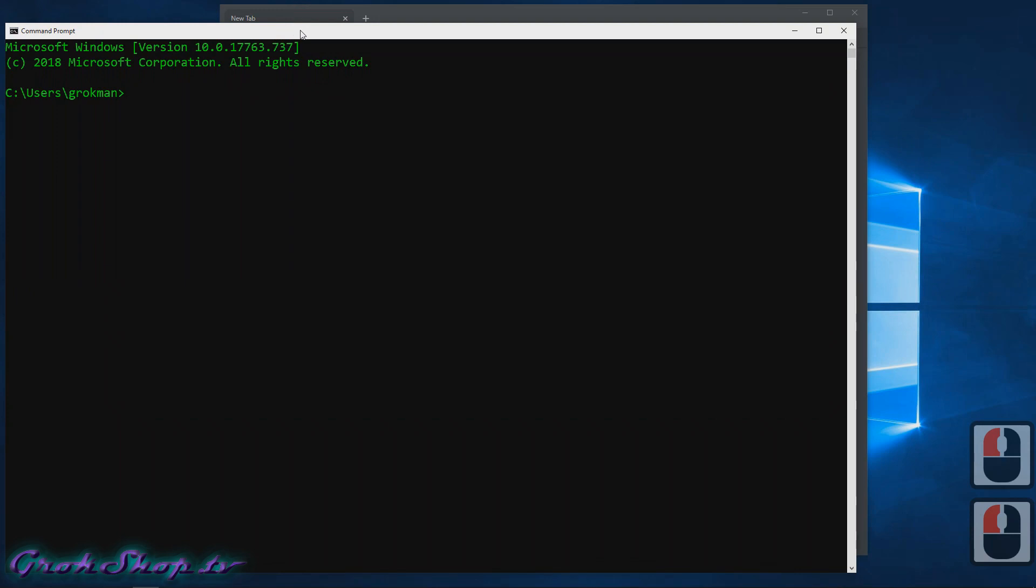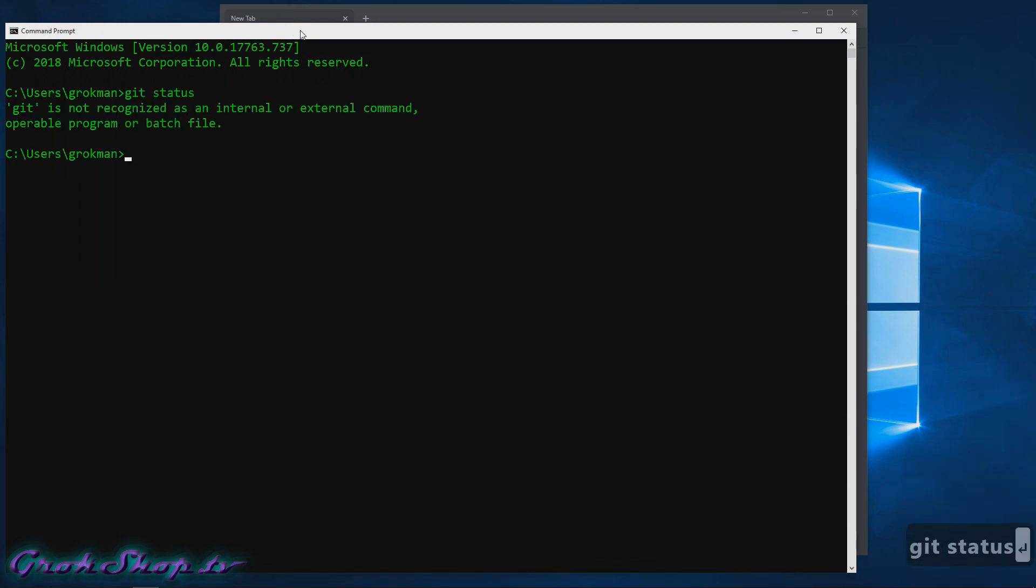Welcome to the Grok Shop. In this video I'll be going over the download, installation, and basic configuration of Git in Windows 10.